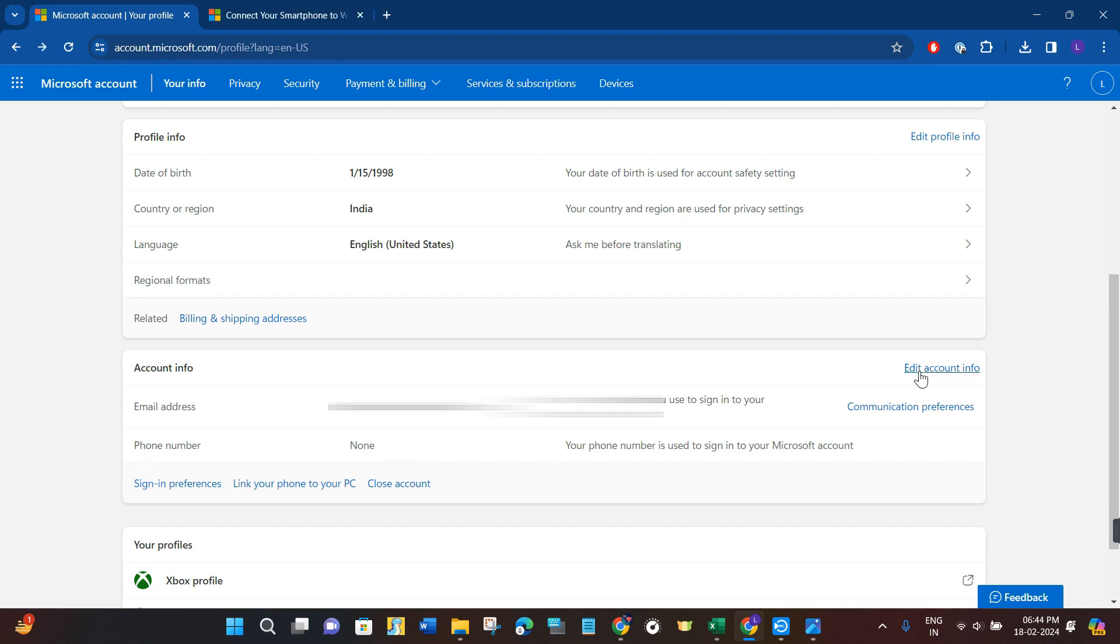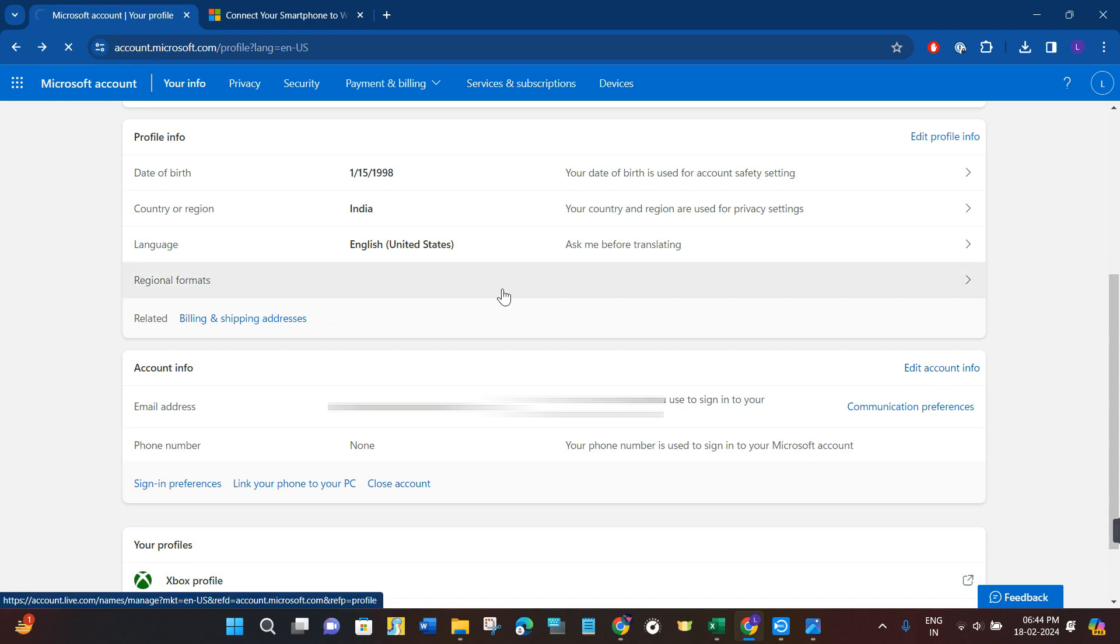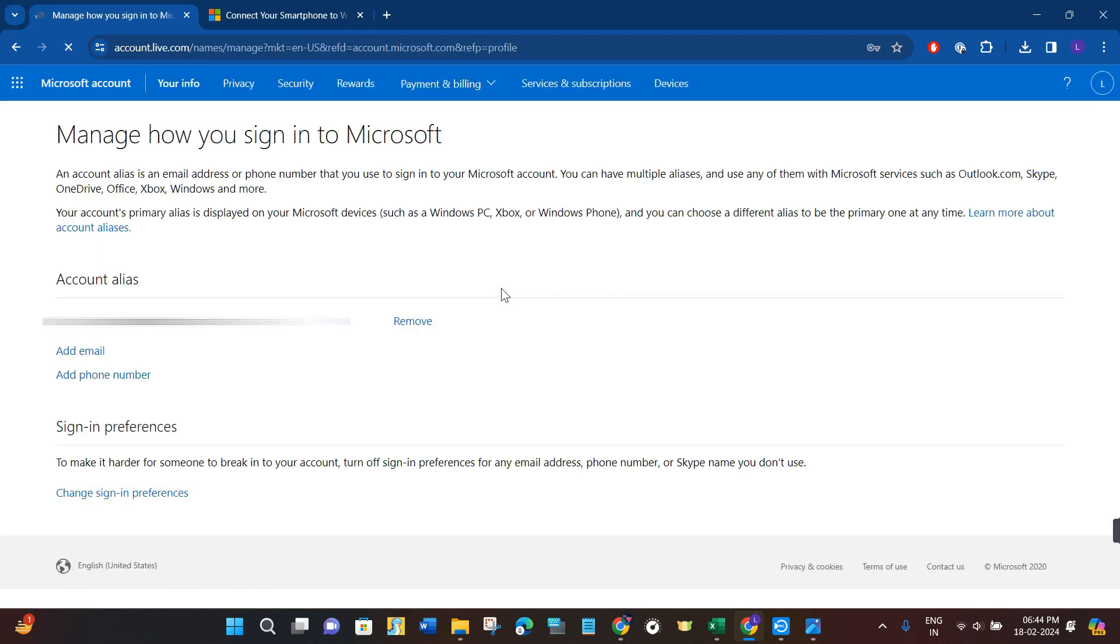After that, you may be asked to provide your password. So you just have to provide your password again. It is for security purposes. Now over here, you will have to click on the option of Add Phone Number.